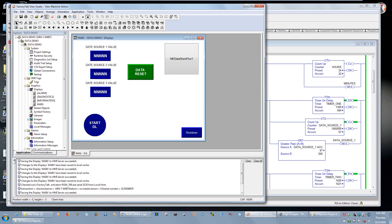I already previously set up Factory Talk View Machine Edition — I'm using version 10 — where I have three different viewpoints of the display object for accumulation of the timers, a data reset that will reset all the values, and a starting data log button that writes a 1 to wipe out and reset values. I also have the Machine Edition Data Store Plus object, which runs through ActiveX on the computer. Any PanelView Plus version 6.10 or later can run this, but I strongly recommend version 10 because it includes features like audit trail to a CSV file to comply with 21 CFR Part 11.